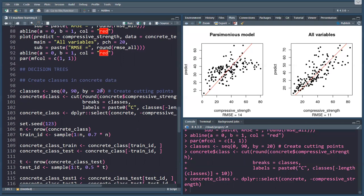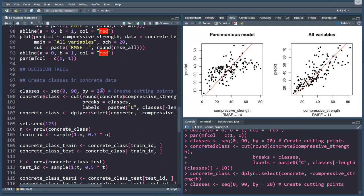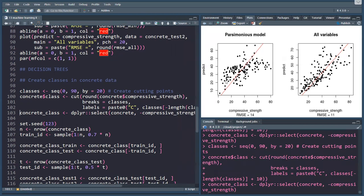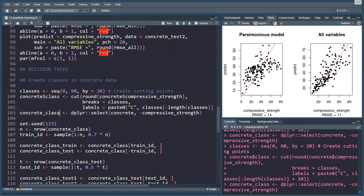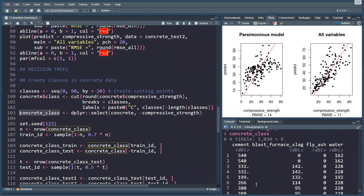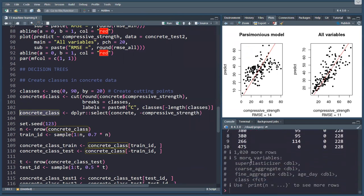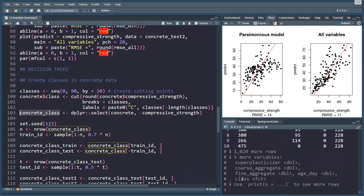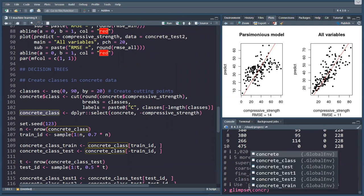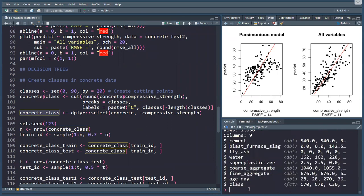What I'll create here is classes. So we have C70, C70, C30, and so on. That is now a category for the concrete strength.